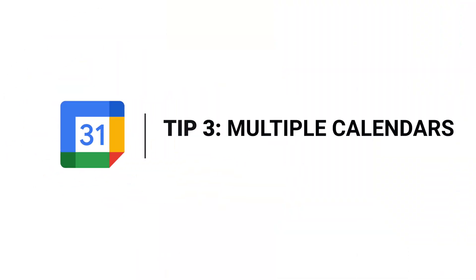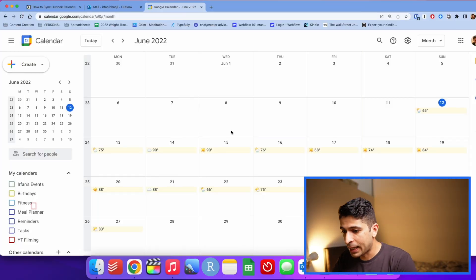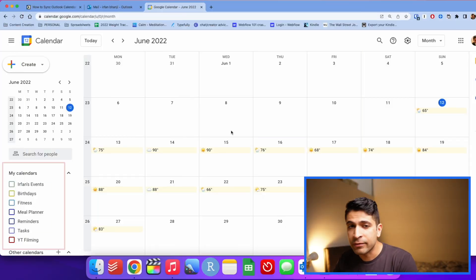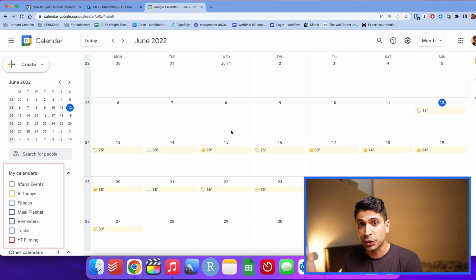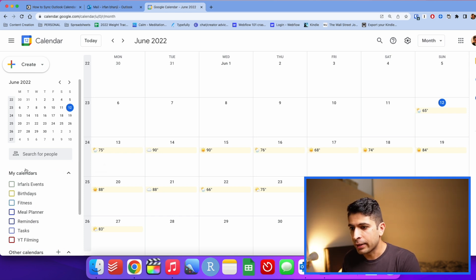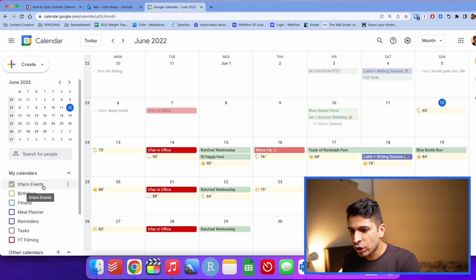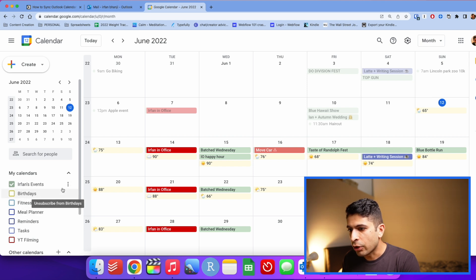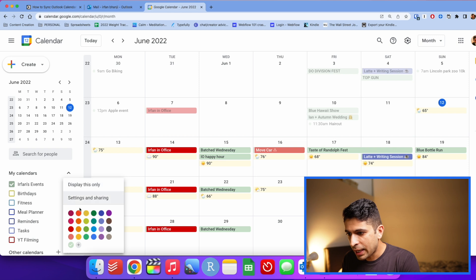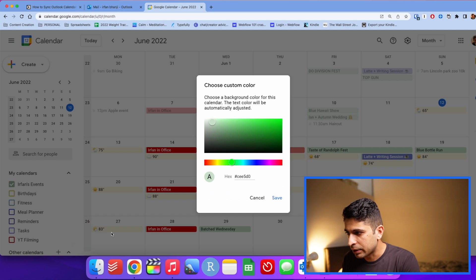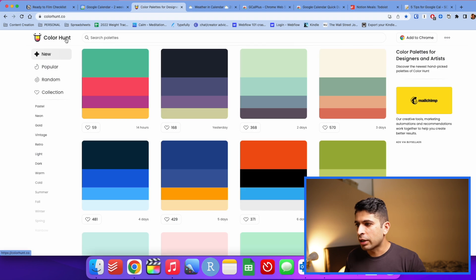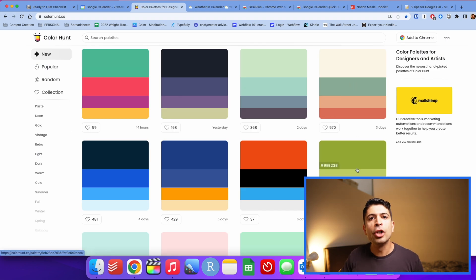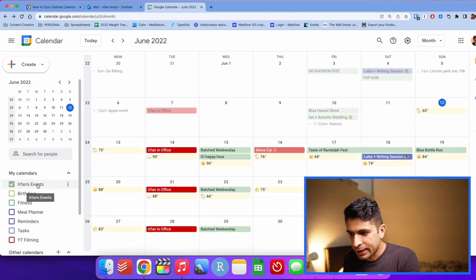Tip number three is to have different calendars for different buckets of your life. So let me show you my calendar. I have five different calendars within Google Calendar. I have my default calendar which is called Irfan's Events. And I actually color code my calendars. So if you go into the three dots here, you can use the standard colors, but I love using custom colors. If you press this plus icon, you can put in your own hex code. There's a great website called Color Hunt that gives you different palettes so you can make your calendar look really nice with different colors that match.